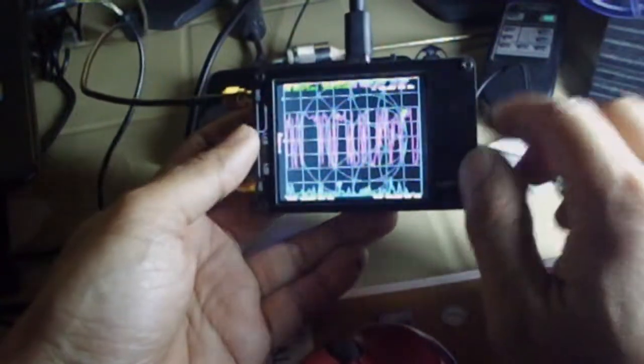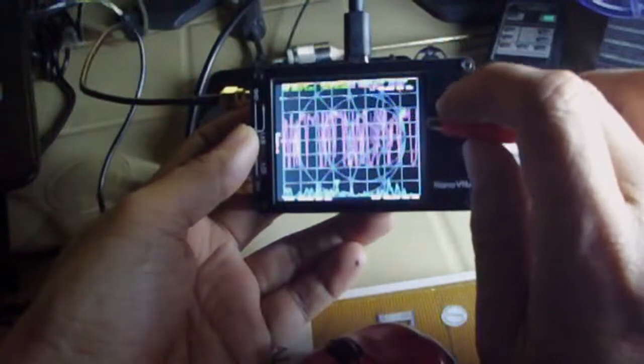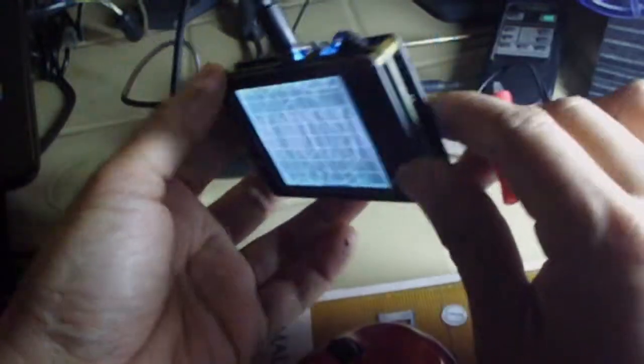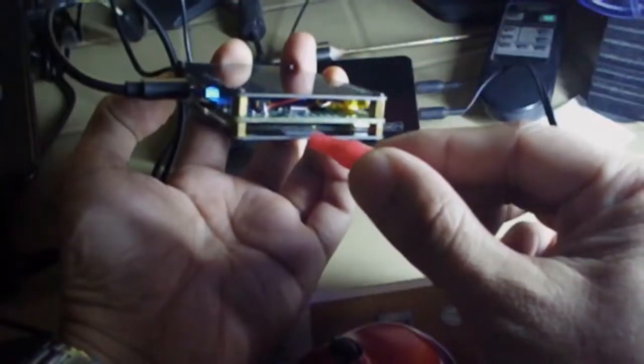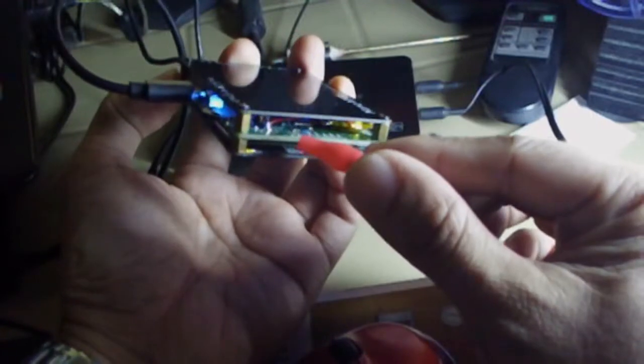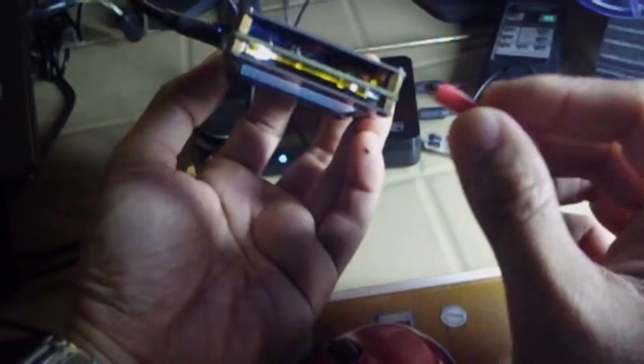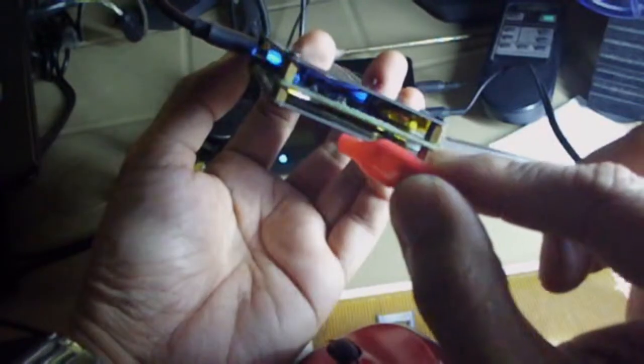But before we can put the device in DFU mode we need to short the two pins. They're marked as VDD and BOOT on the side of the Nano as you can see here.